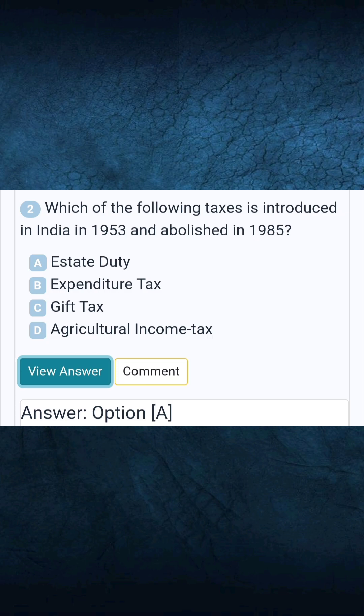Question 2: Which of the following taxes was introduced in India in 1953 and abolished in 1985? Answer A: Estate duty.